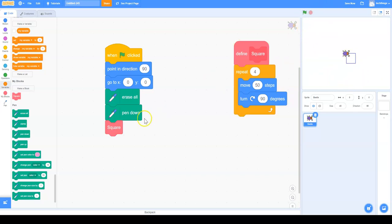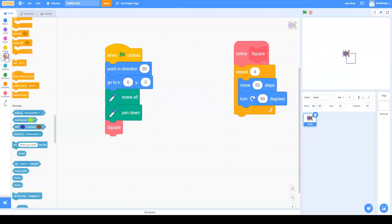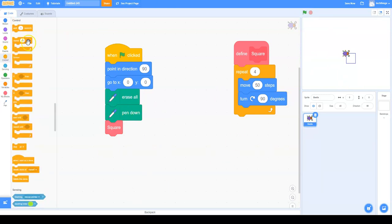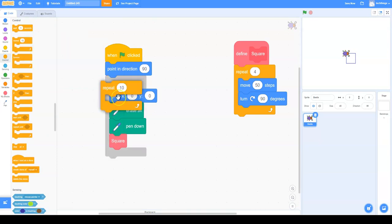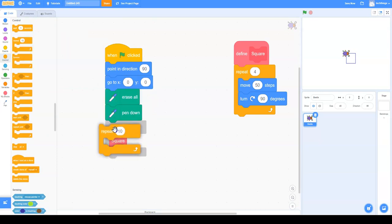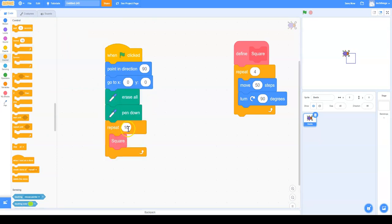Now we can do that a lot, except we want to make a circle of squares. So we're going to go to Control, Repeat. And then we're going to make it repeat ten times.